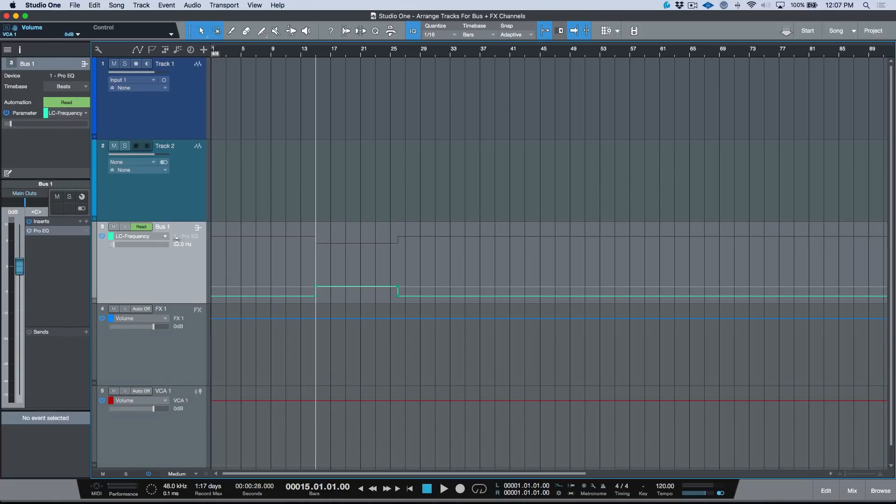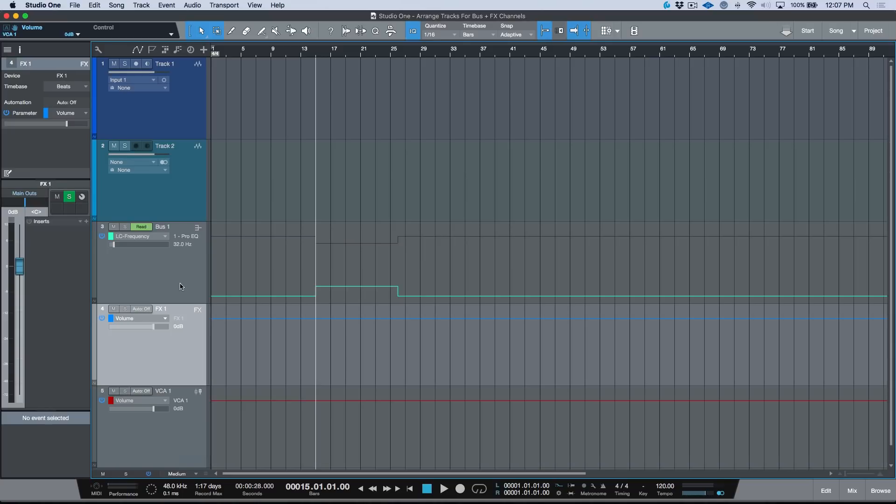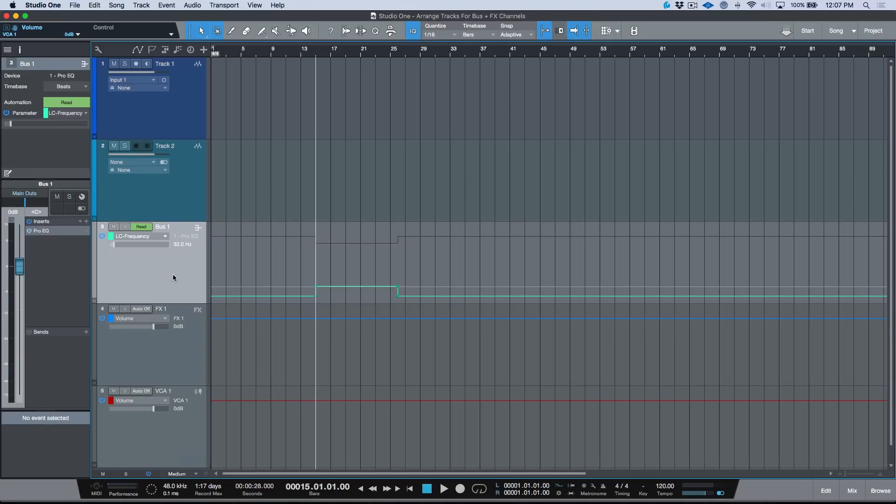The benefit here is that if we have our inspector open, any track that we select in the arrange window, we will have access to the plugins, any sends, and obviously the fader if we have the inspector open.